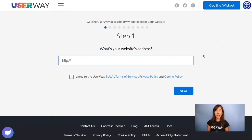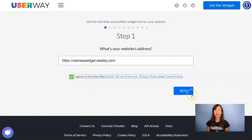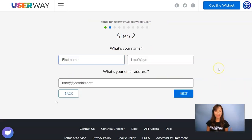Step number one is add your website address. Don't forget to agree to all the terms and privacy policy, then click on Next. Step number two, add your name, last name and your email.